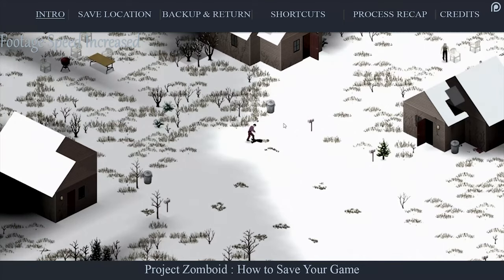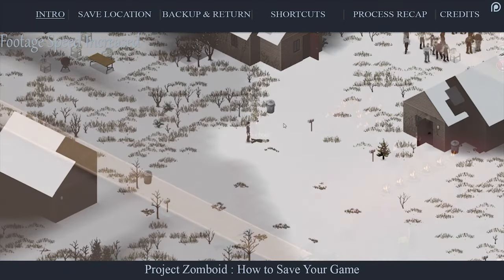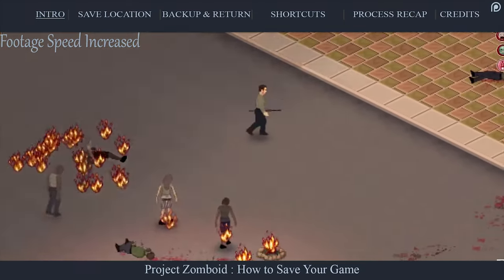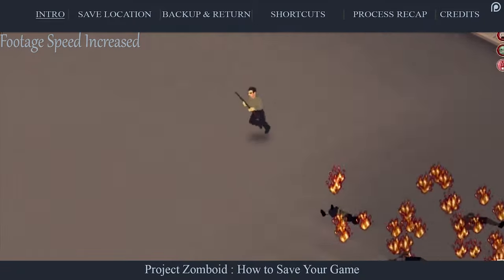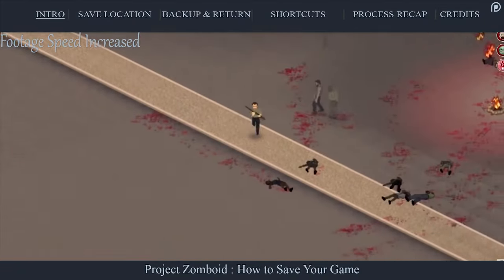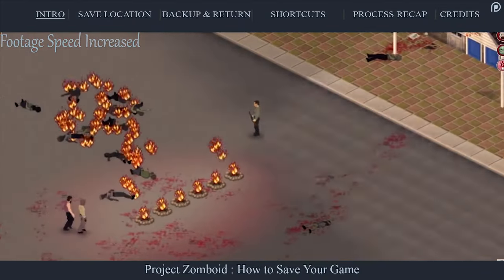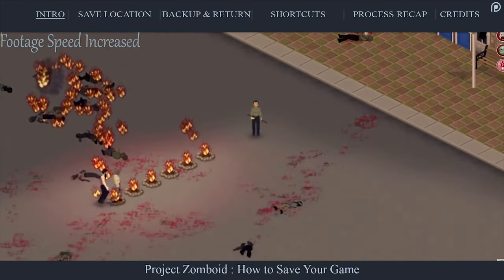Keep in mind that save files may only work on their specific versions of the game, as Project Zomboid is, at the time of this video, still in open beta. Your saves may not work on future updates.